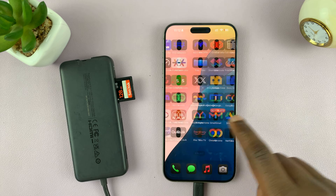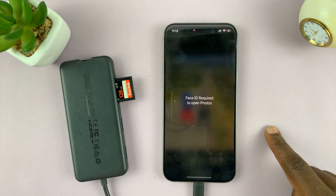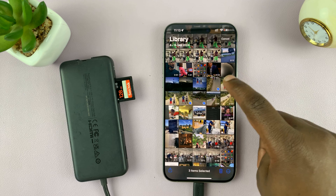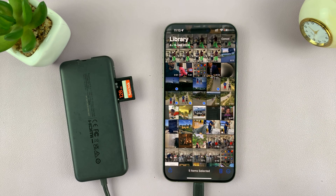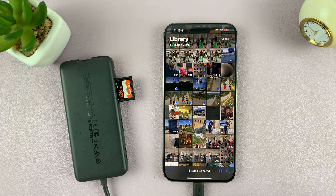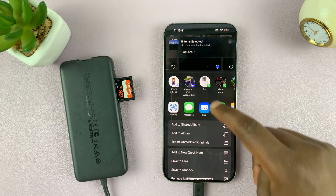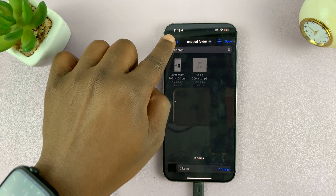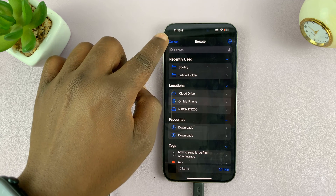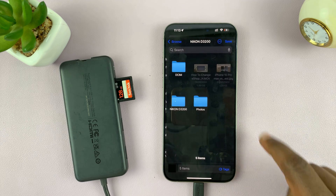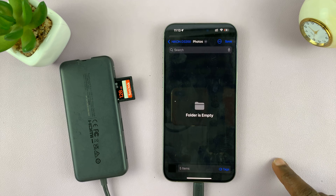Now go to the Photos app — the gallery on your iPhone — tap on the Select button, and select the photos and videos you want to transfer. I've selected five items; you can select more. You're only limited by the amount of space on your SD card. Once you've selected what you want, tap the Share icon in the bottom left corner, and from the share menu tap Save to Files. That will open the Files app — go back to the homepage, select your SD card, select your folder, and tap Save.